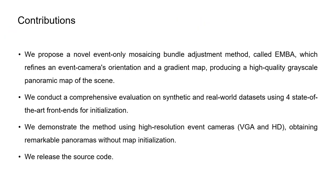We propose a novel event-only monocular bundle adjustment method called EMBA, which refines an event camera's orientation and a gradient map, producing a high-quality grid-scale panoramic map of the scene.